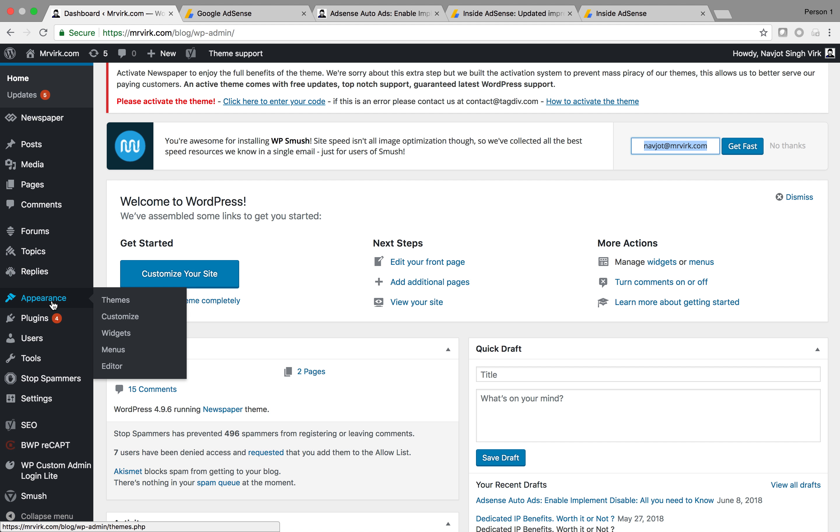Within the dashboard, I have to click appearance. Towards the bottom, you'll see editor. I have to click on editor.